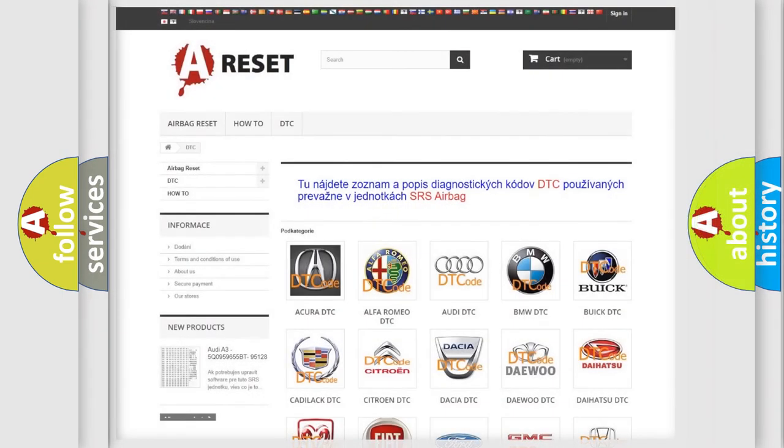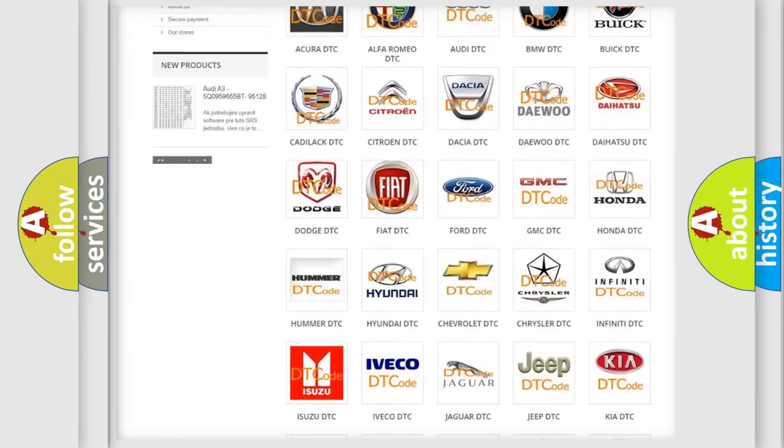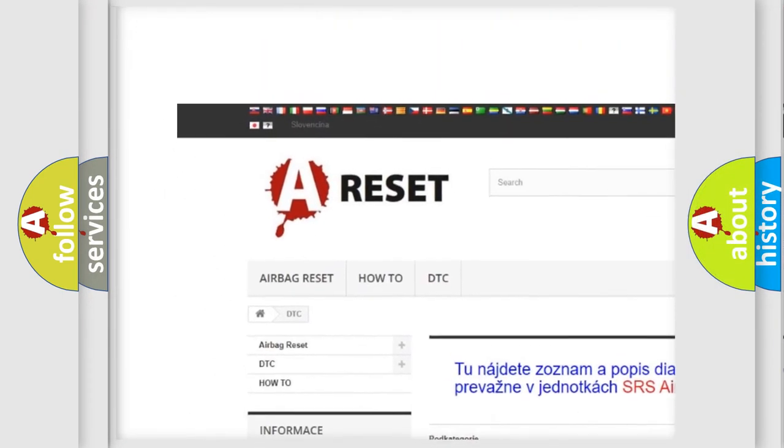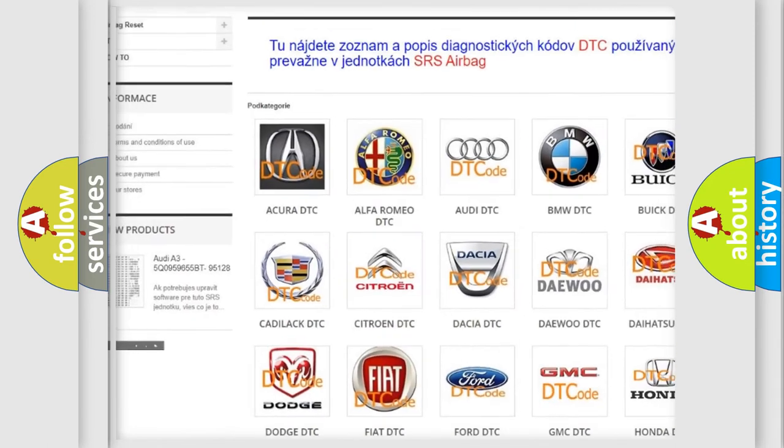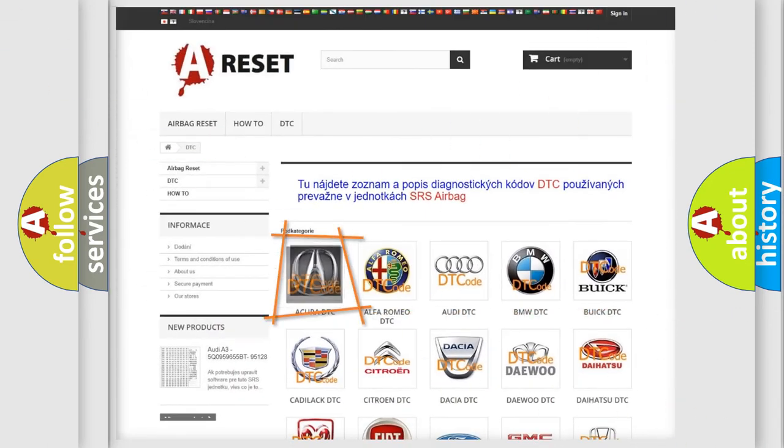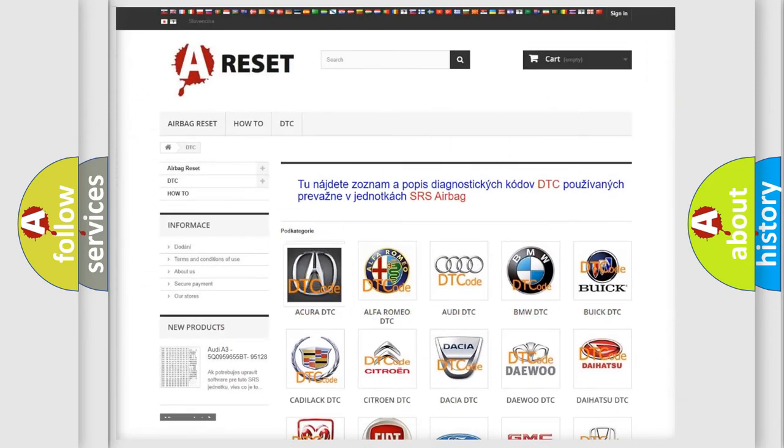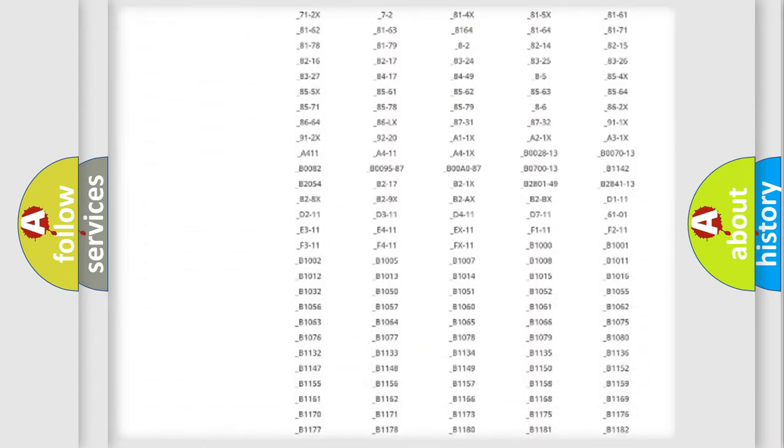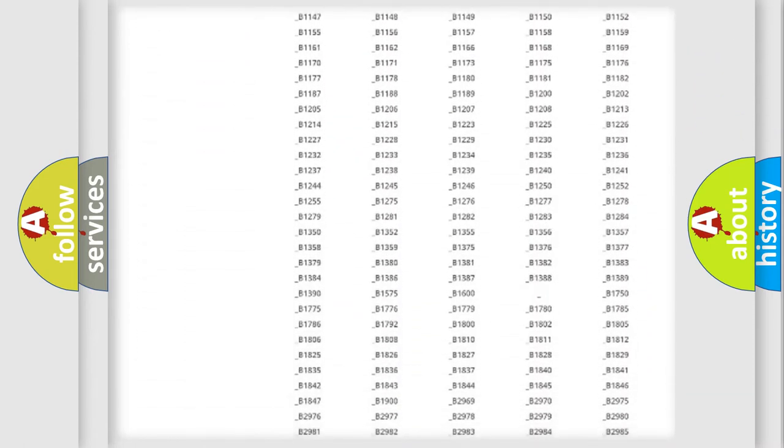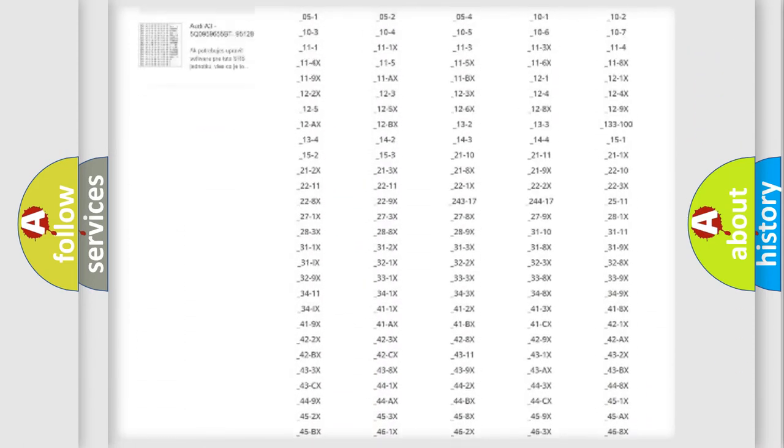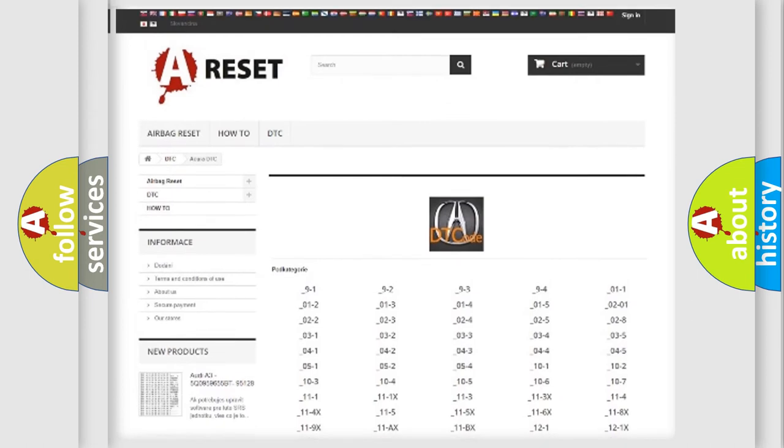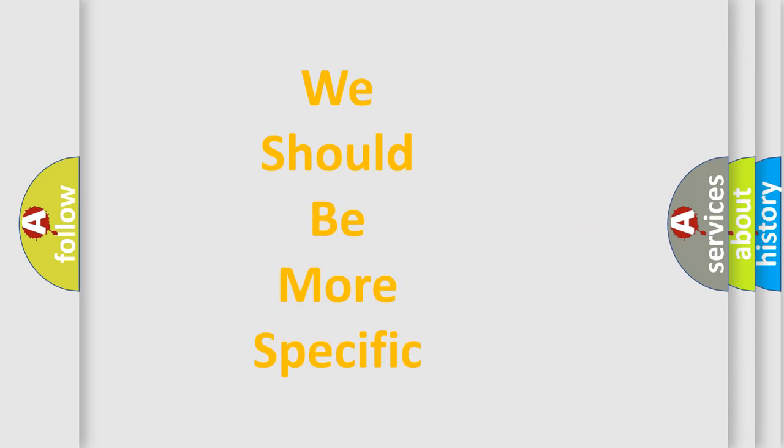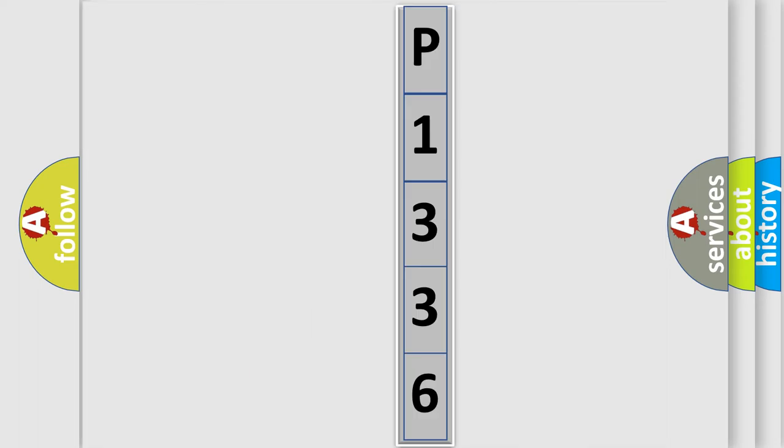Our website airbagreset.sk produces useful videos for you. You do not have to go through the OBD2 protocol anymore to know how to troubleshoot any car breakdown. You will find all the diagnostic codes that can be diagnosed in a range of vehicles, and many other useful things. The following demonstration will help you look into the world of software for car control units.